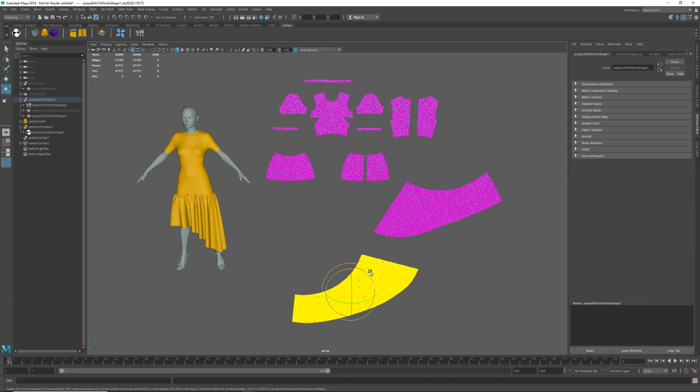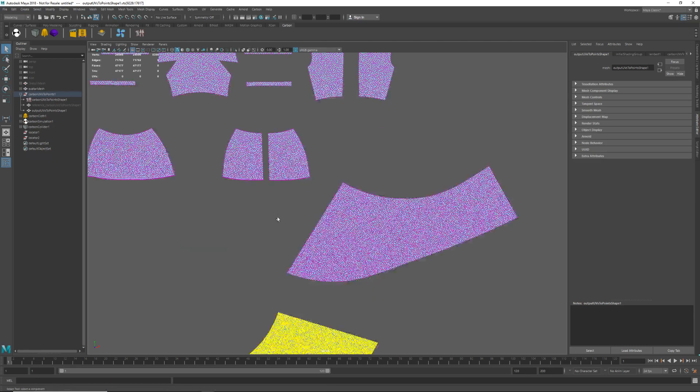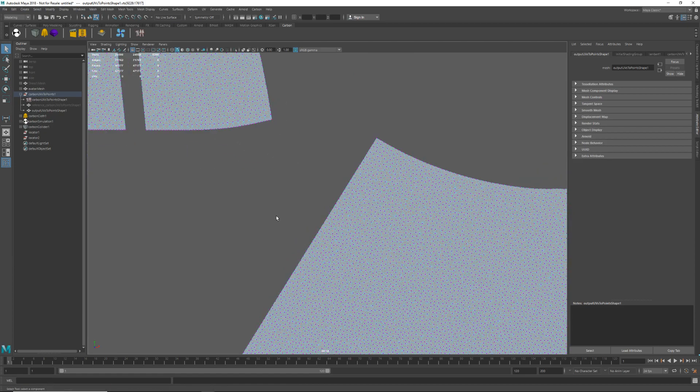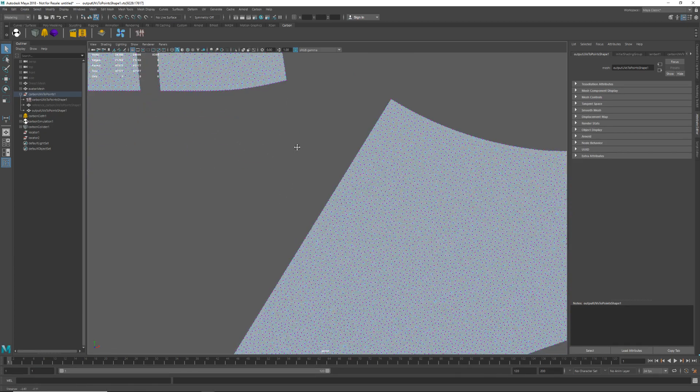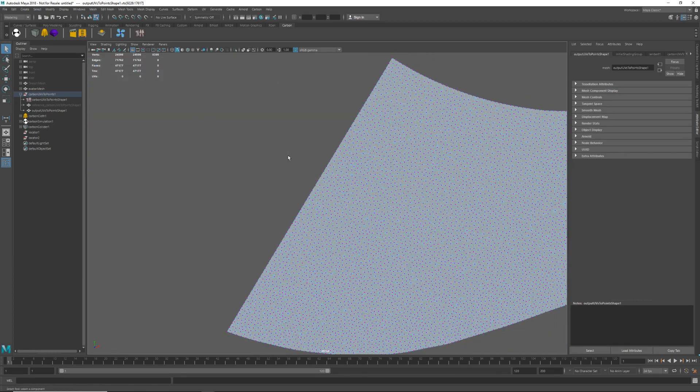Finally I just want to show you how to check that the pattern size is correct. So what we need to do is measure one of the straight edges on the pattern in Maya and compare that with the same edge in Marvelous. To do that make the edge as large as possible to make it easier to measure.